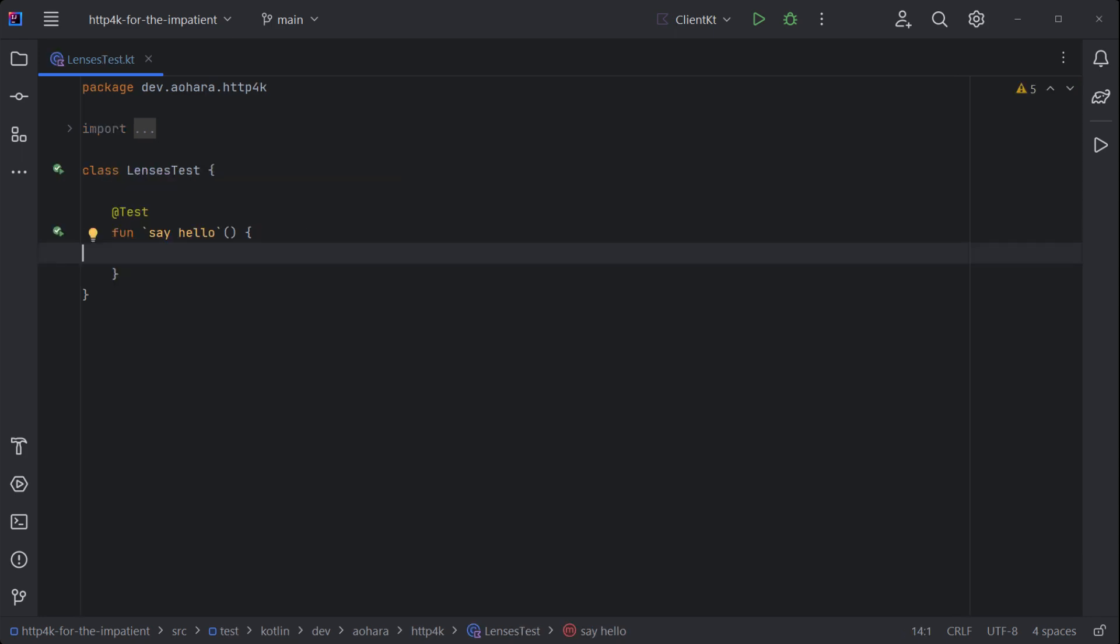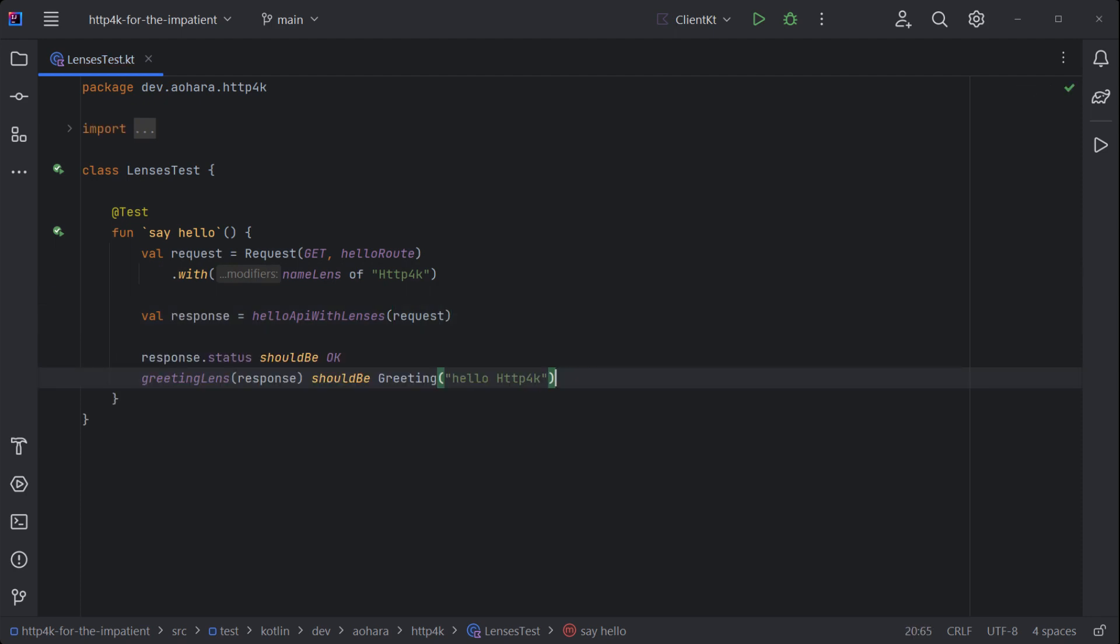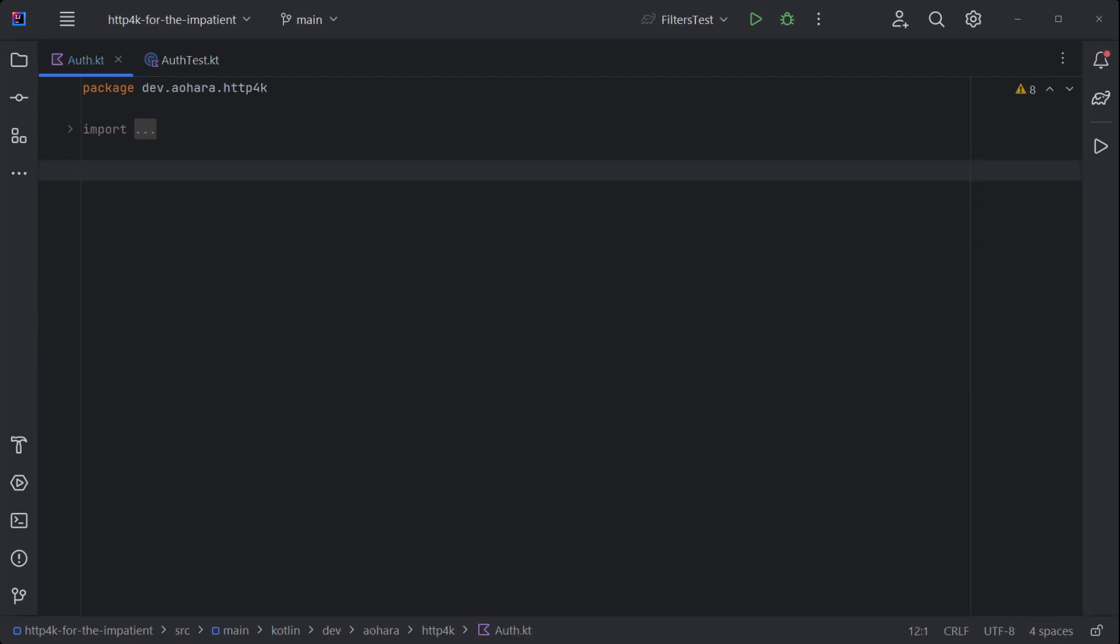Lenses are fully reusable in clients. Use the same request path and inject the path parameter, then extract the DTO from the response.